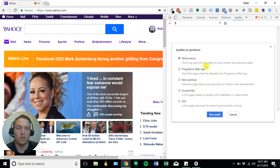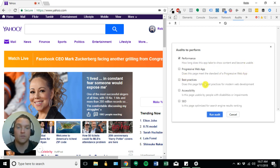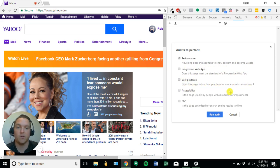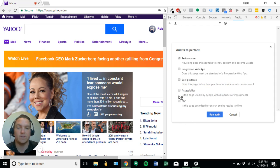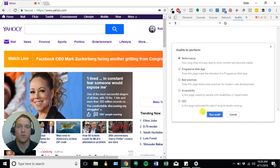Performance is how long does this app take to show content. Progressive web app, does this page meet the standard of a progressive web app. Best practices, does this page follow best practices for modern web development. Accessibility, is this page usable by people with disabilities or impairments. And then finally, SEO, is this page optimized for search engine results rankings.